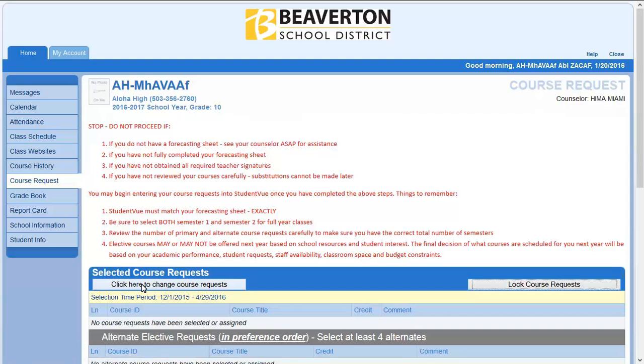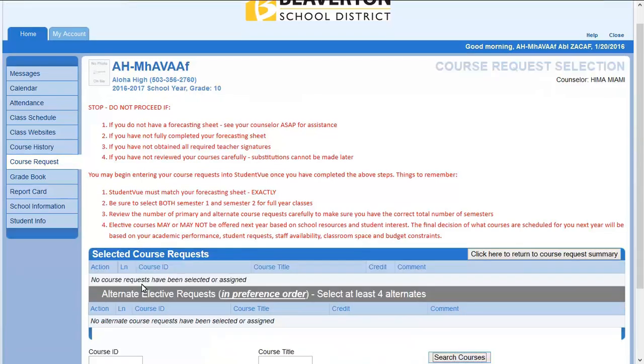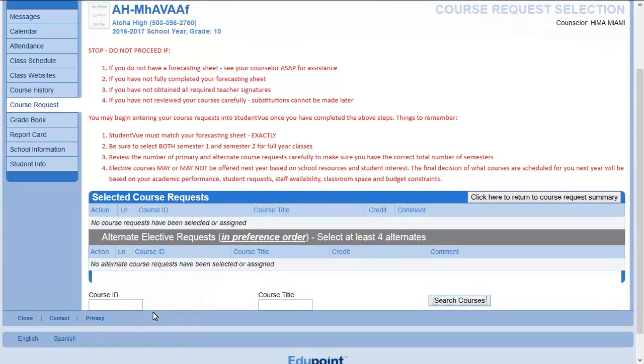Make sure that you enter the course code that is on your forecasting sheet. You will need to enter a semester 1 and semester 2 course code for full year courses.